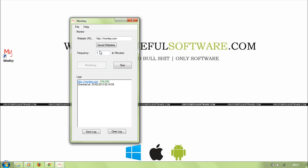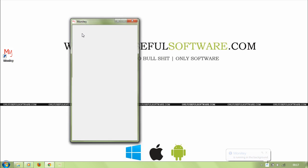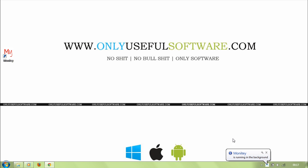The Monity does its job for every 1 minute. Just looks for the site and its status and records the time. In the meanwhile, you can carry on with your job by minimizing the software into the tray.